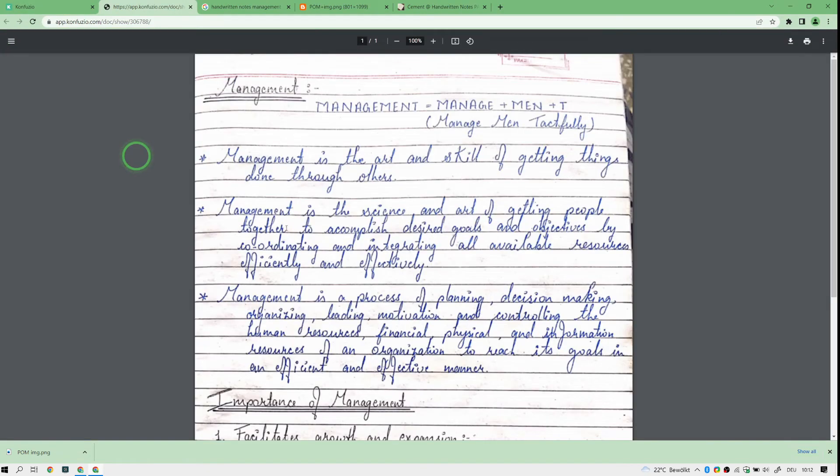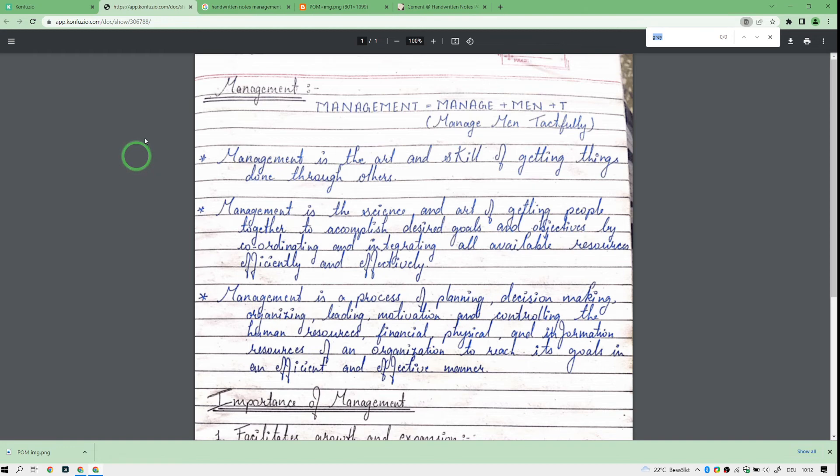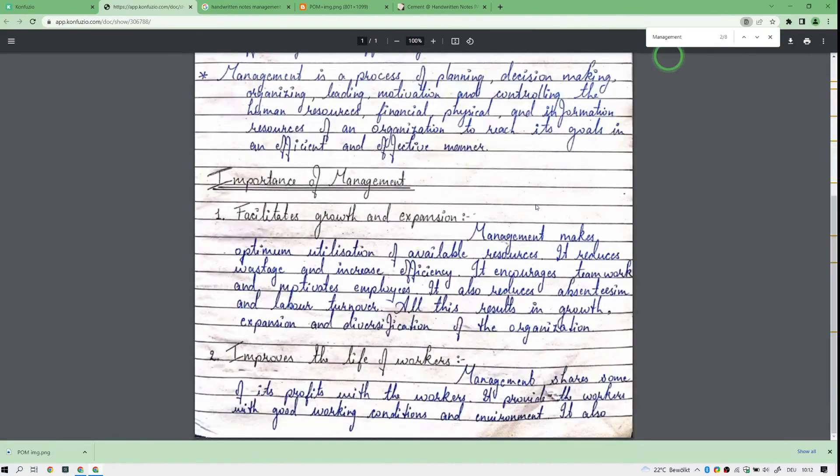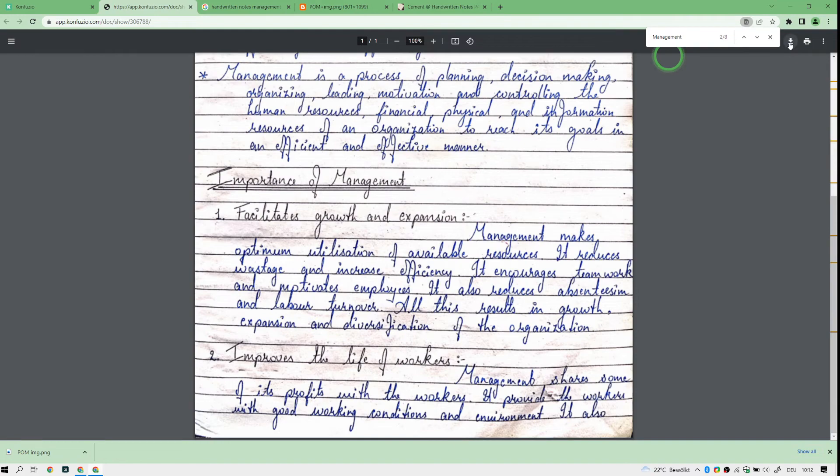And what you see now is that you have the option to actually press control search. And let's say I search for management, then you see we have eight findings here. And if you download this to your local PDF viewer, I do this.